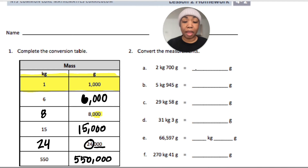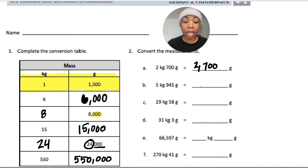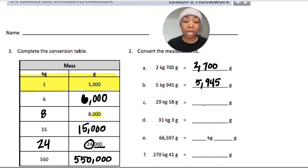I have two kilograms and seven hundred grams — that's two thousand seven hundred grams. Five kilograms and 945 grams is five thousand nine hundred forty-five grams. Twenty-nine kilograms 58 grams is twenty-nine thousand — notice there are no hundreds — so I put zero in the hundreds place, five tens, eight ones: twenty-nine thousand fifty-eight grams.